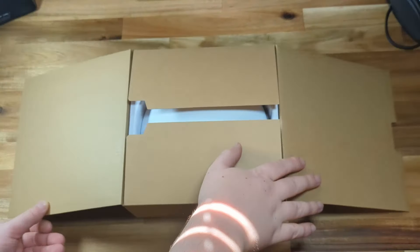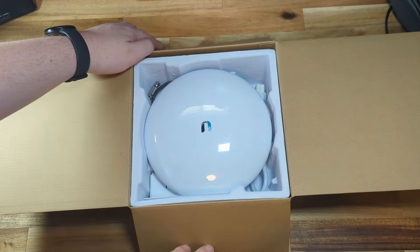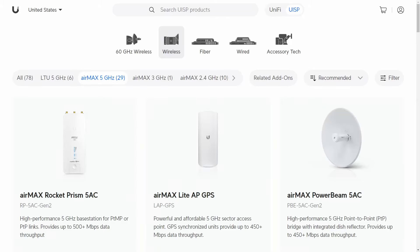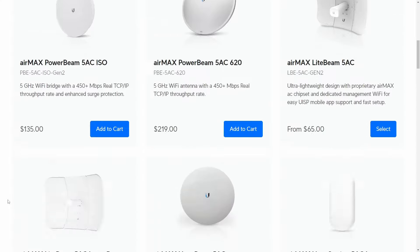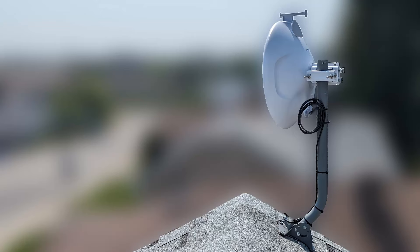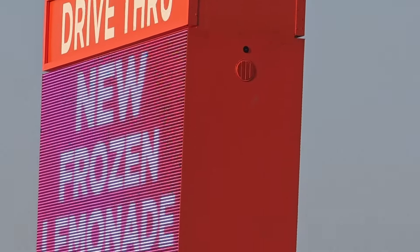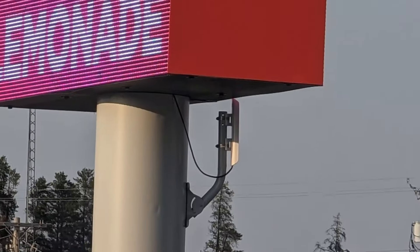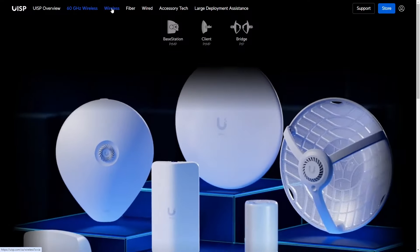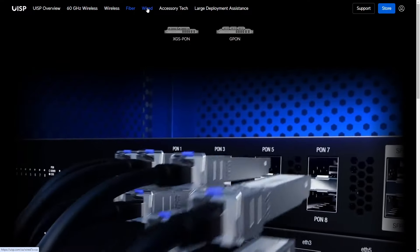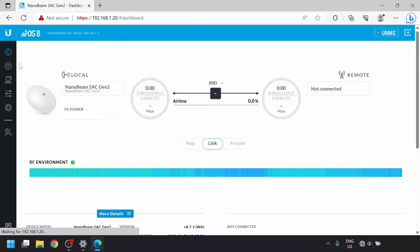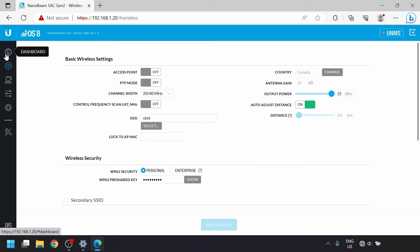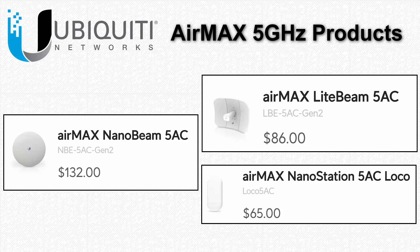Here, we have the Ubiquiti NanoBeam 5AC Gen2. Ubiquiti's products in their AirMax lineup are very popular with small wireless internet service providers and other companies that need to cheaply extend networks around. Their ecosystem is well-rounded and the software is pretty friendly. They have a straightforward user interface that can be accessed with both a web browser or their UISP smartphone app.